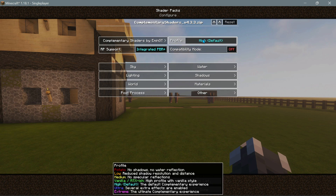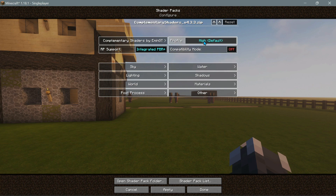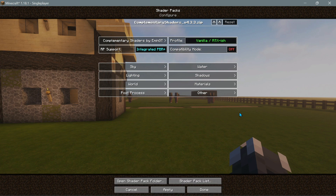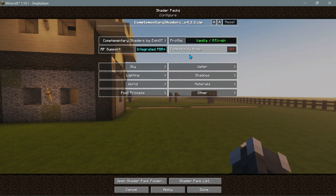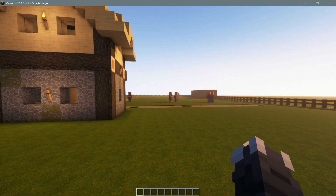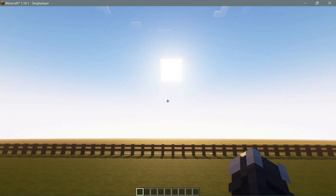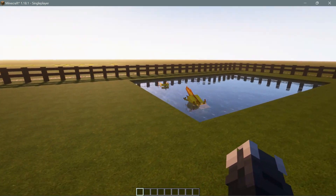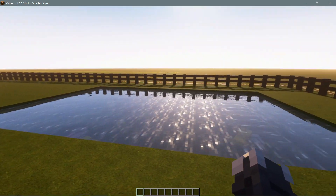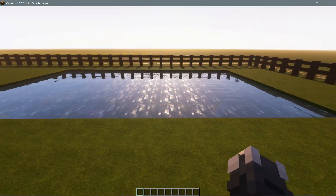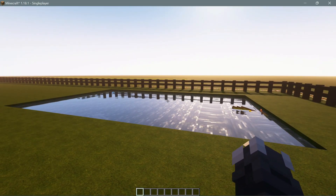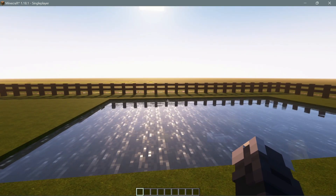Now with the Iris Shaders configure options I can change my profile. Let's choose the Vanilla RTX-ish profile — something we weren't able to select previously — and click Apply. Back in the game, we have the vanilla-style look with Complementary Shaders. Notably, the water changes noticeably with this setting. Those who've used Windows 10 Bedrock Edition with RTX will recognize how similar this water looks to that version's RTX effects.